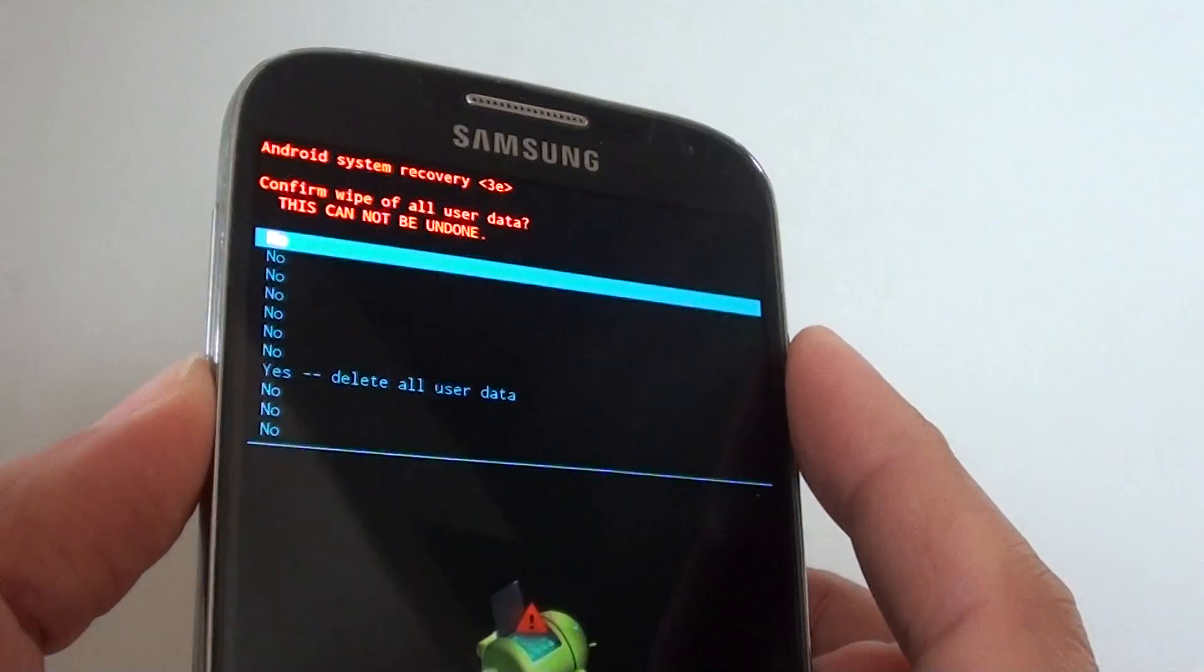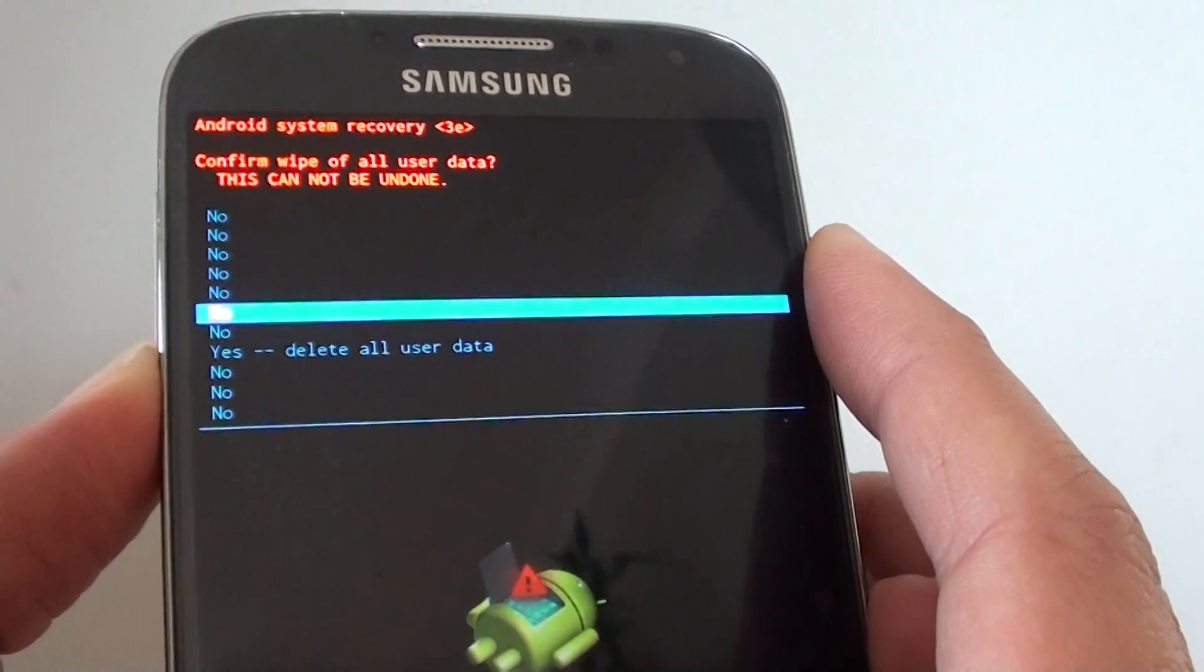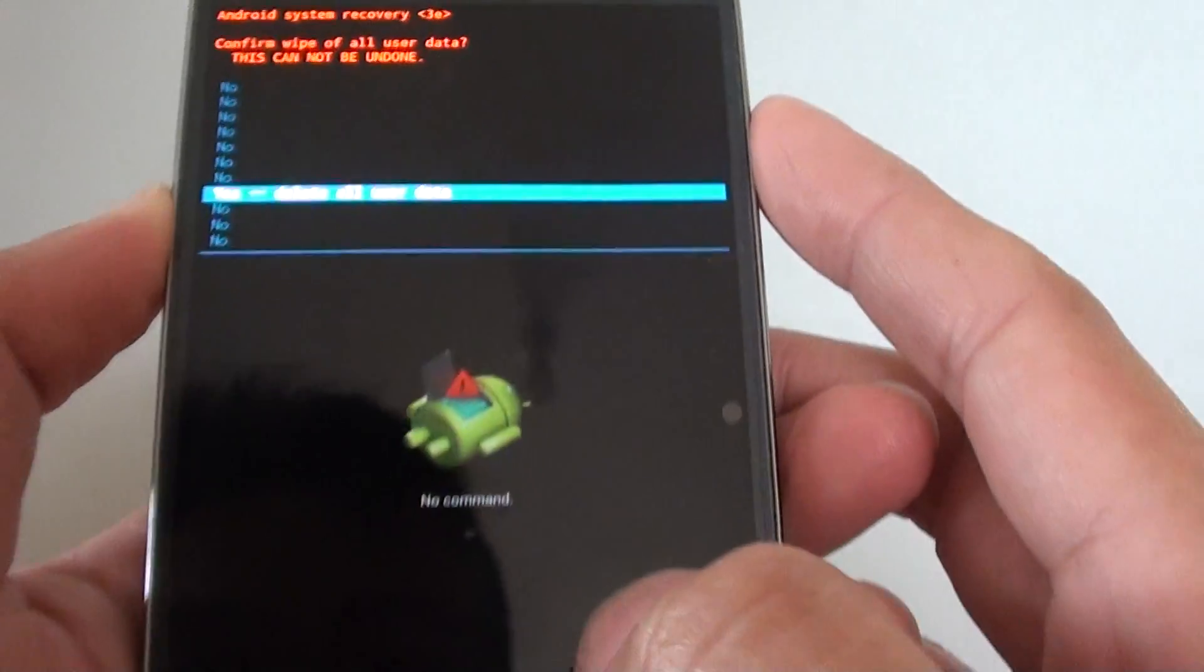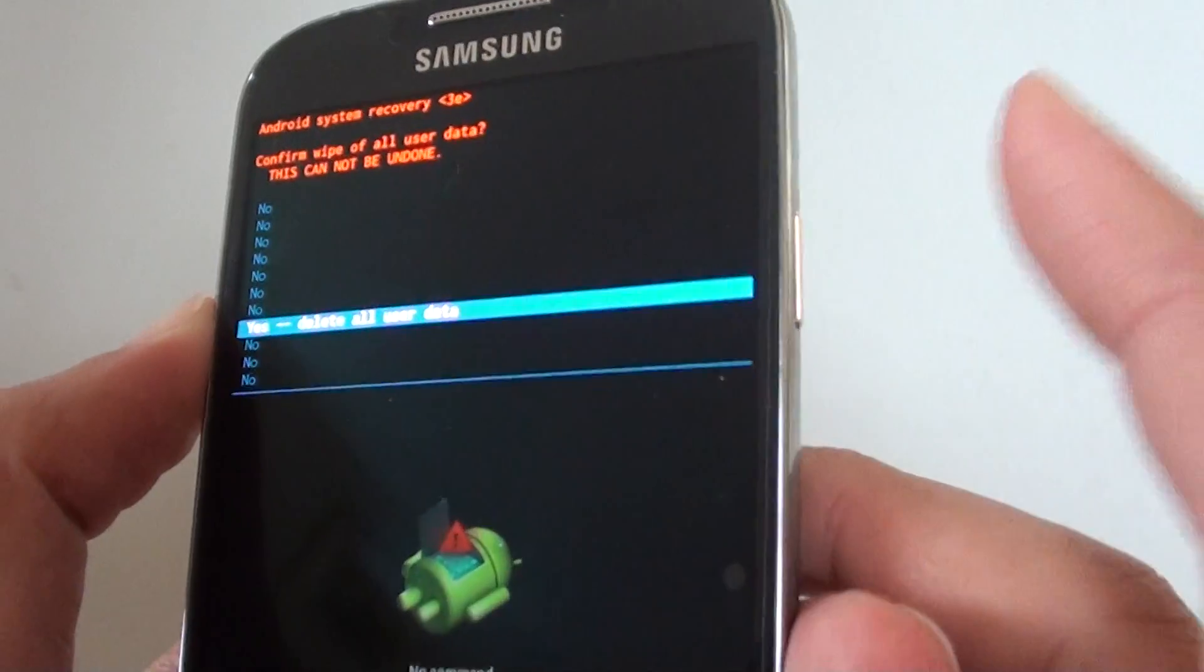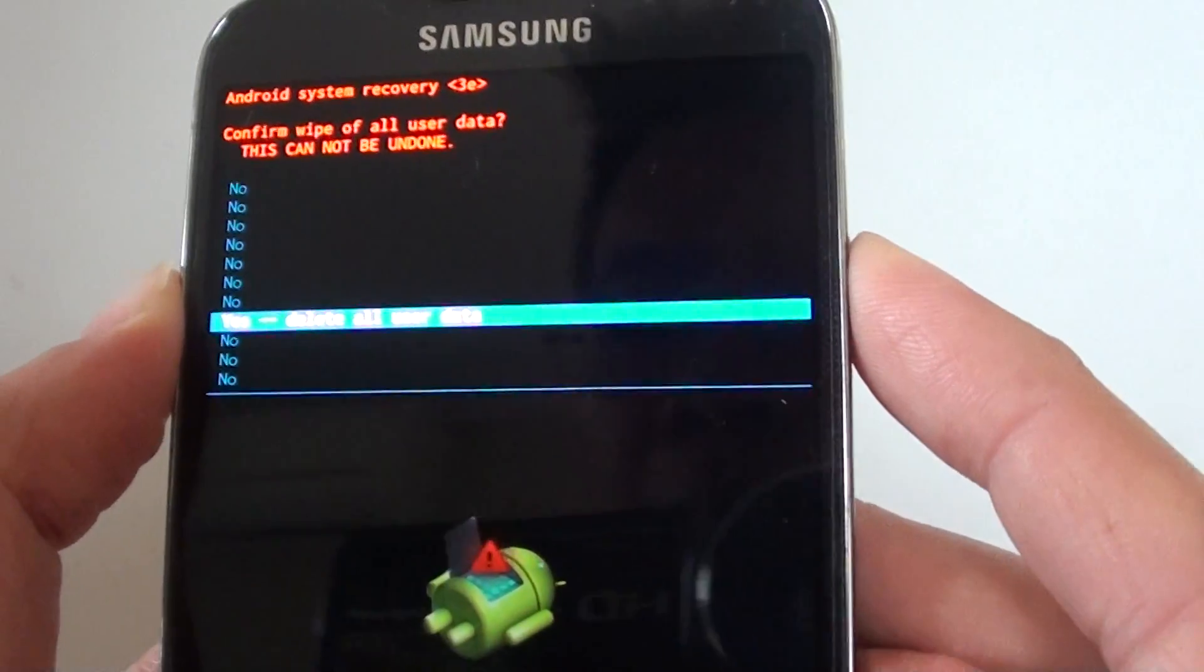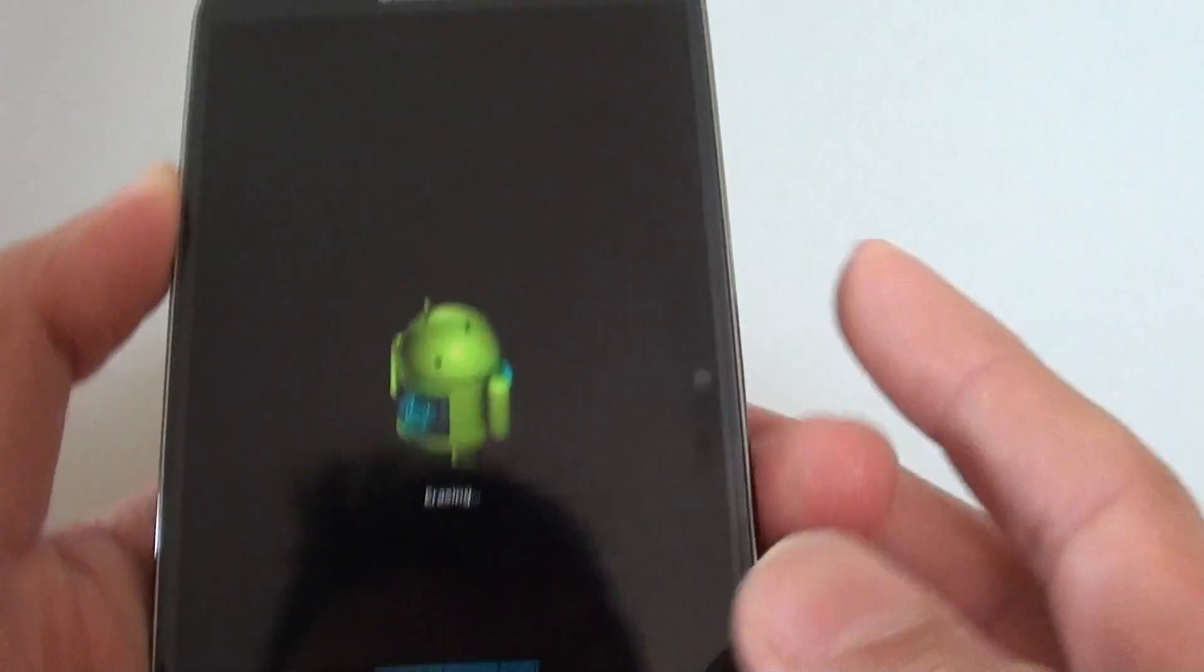Then you need to use the volume down key and move it down to yes, delete all user data. Then using the power button on this side here, press on it to make the selection.